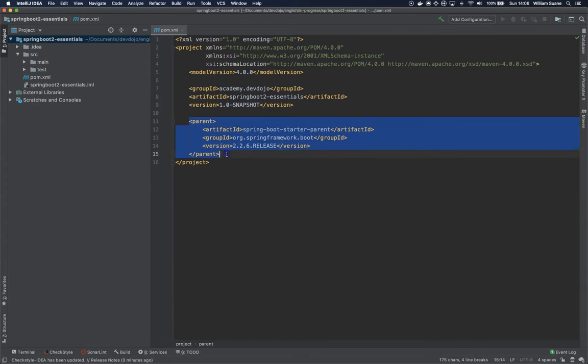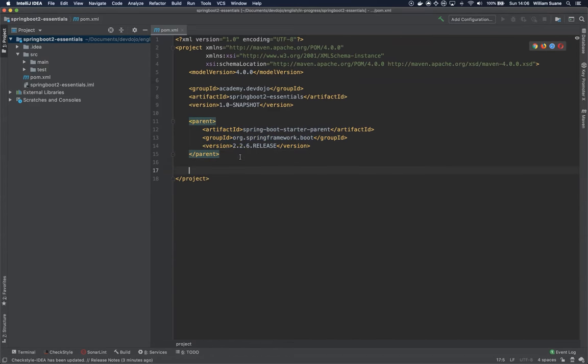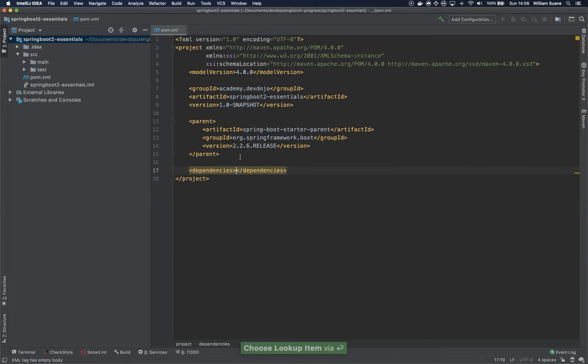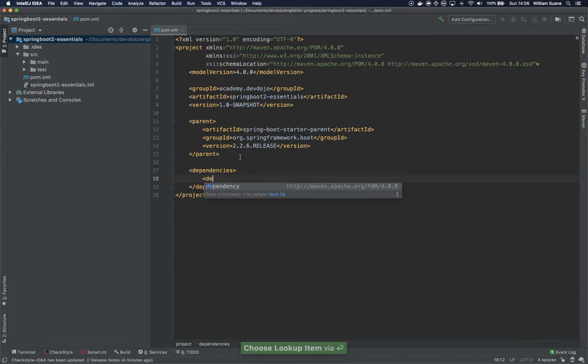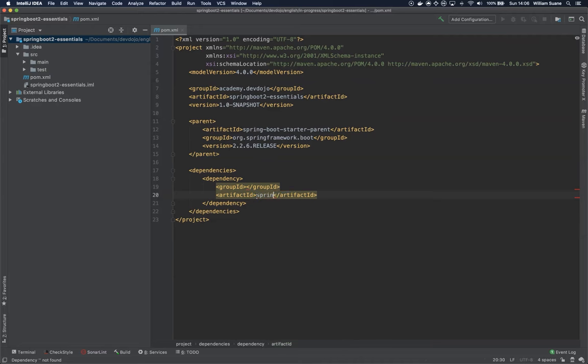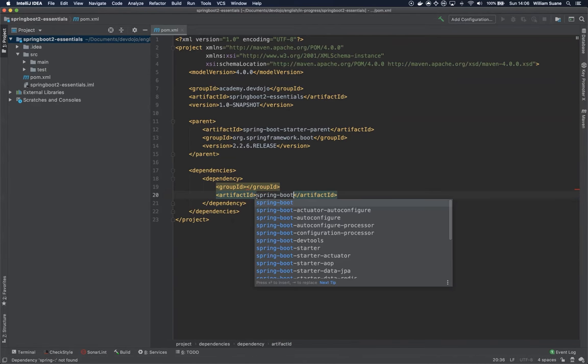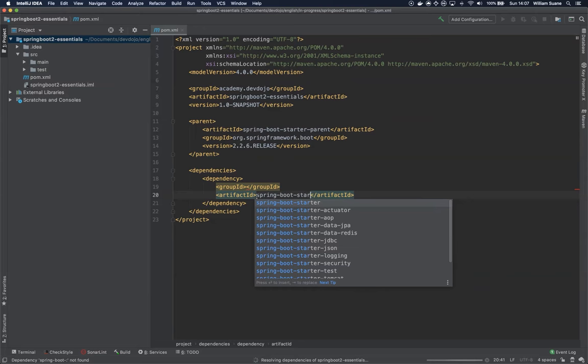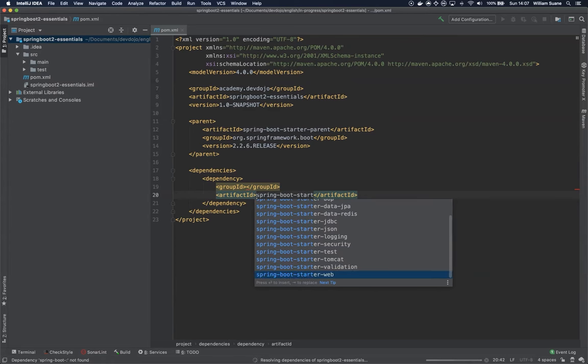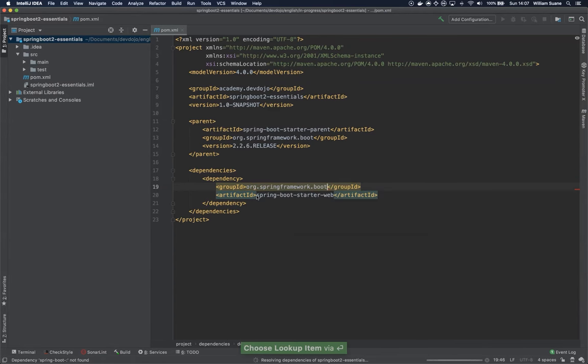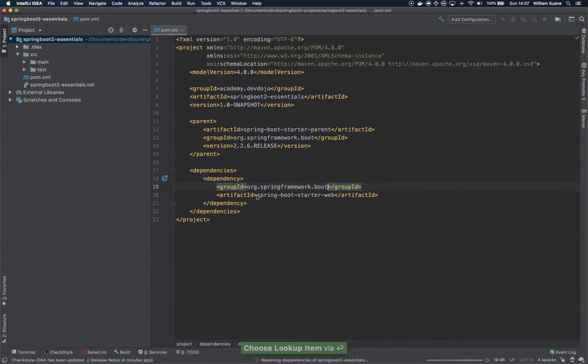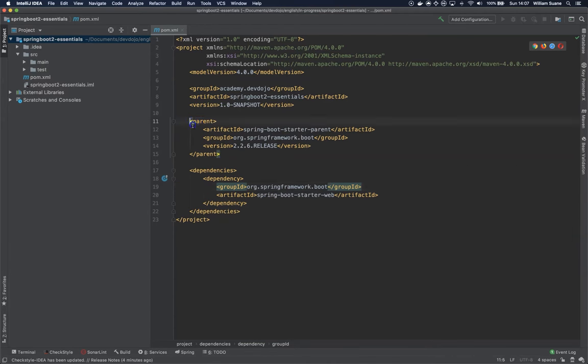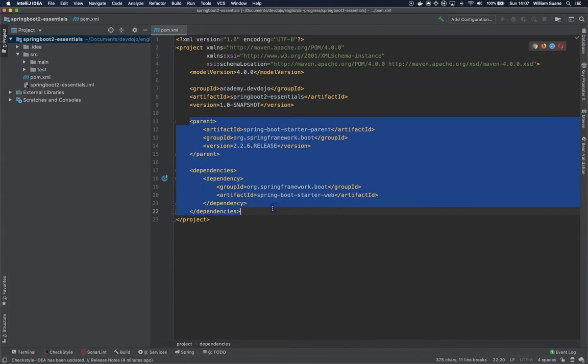Okay, we have the parent, and let's add one tiny dependency. Just add the dependencies tag, and then one dependency here, and this dependency will be spring-boot-starter-web. Wait until the IDE finishes indexing everything, and now we have our POM file ready.